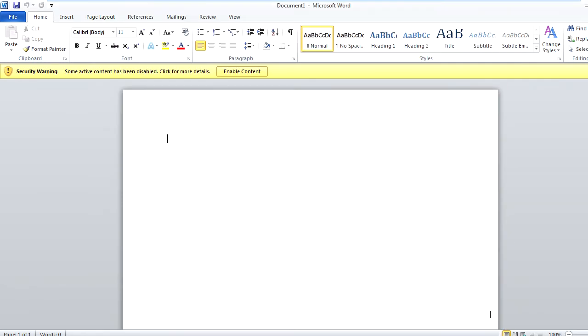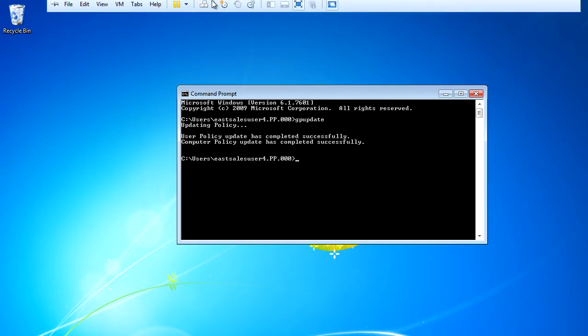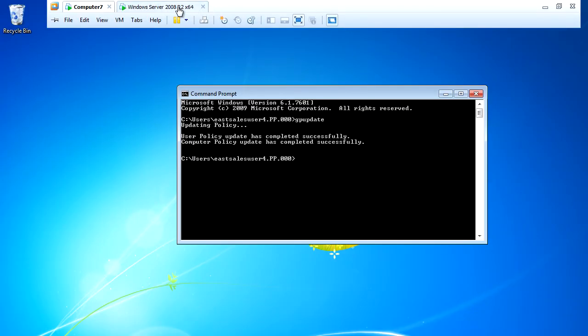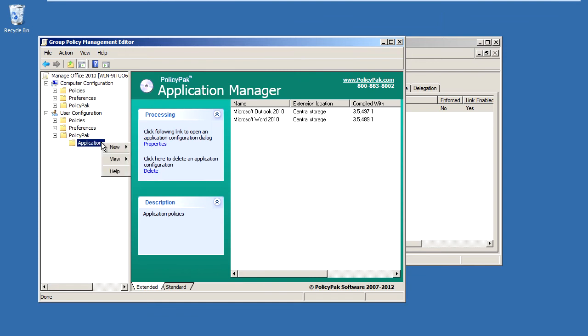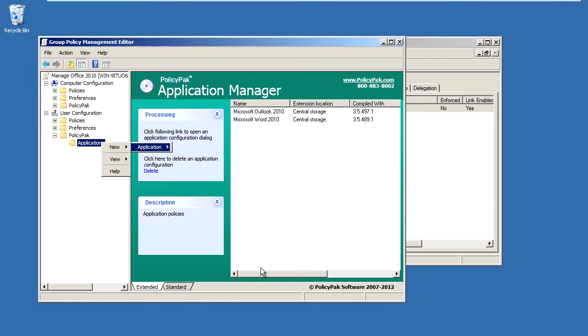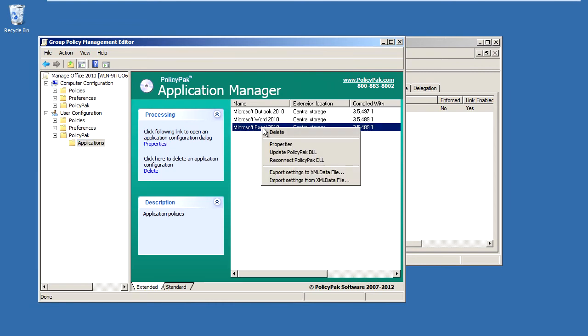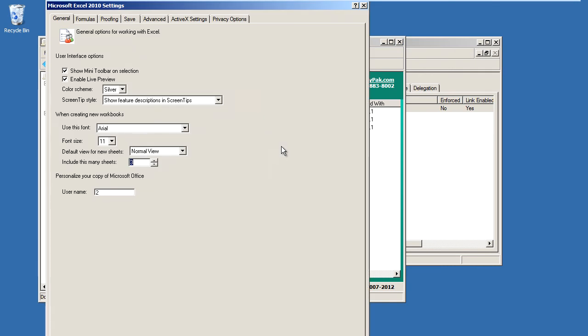Let's configure one more application within the Office 2010 suite. Let me go back to my Management Station computer and I'll add in one last application, Microsoft Excel 2010, to our GPO. Now, you would want privacy options configured for all the 2010 applications, but for the sake of this video, we'll just configure them within Excel.